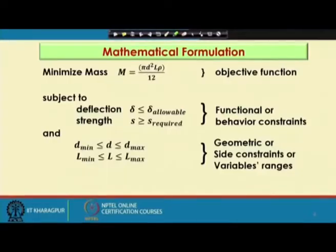For any optimization problem, the first thing you have to do is identify the design variables, express the objective function mathematically, and find out the functional or behavior constraints if any, along with the variable bounds. The presence of functional constraints is not mandatory for all optimization problems, but the geometric or side constraints must be present for all optimization problems. This is the way we can mathematically express an optimization problem.